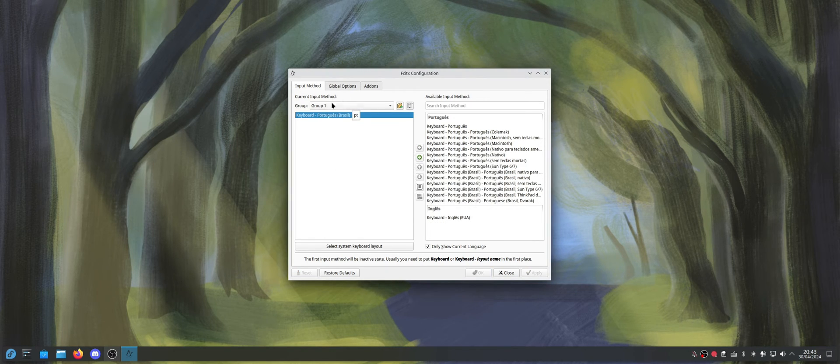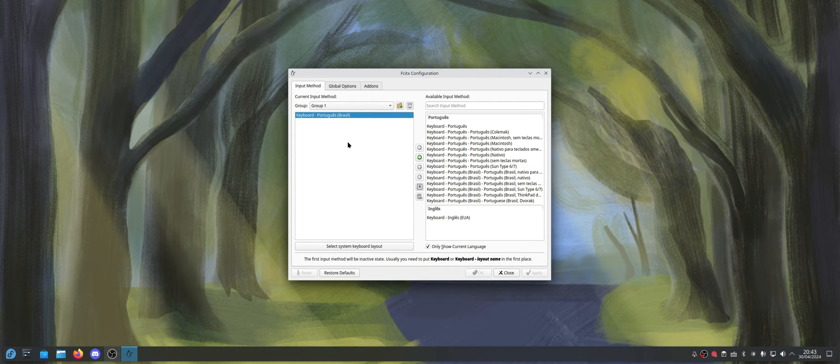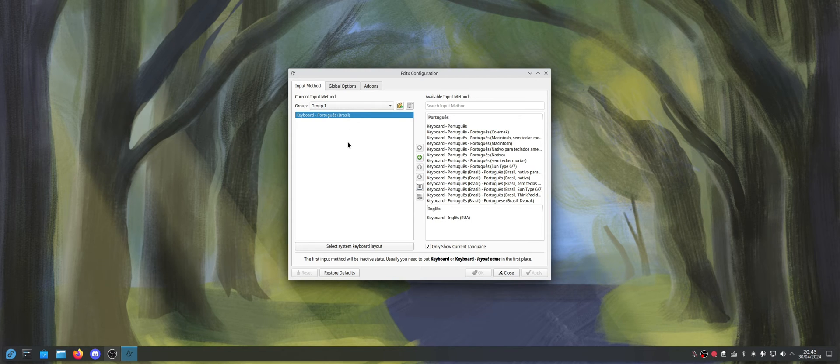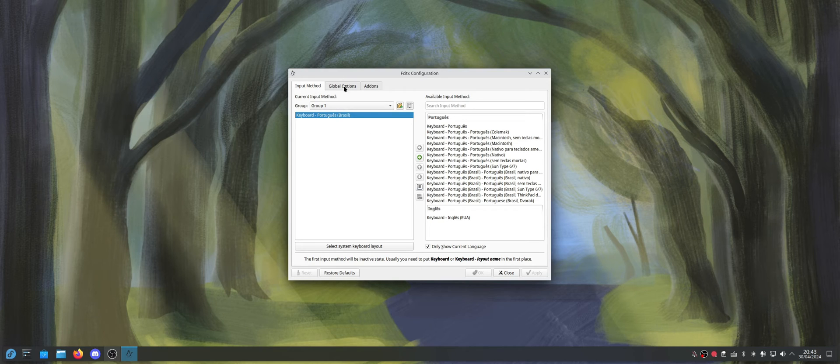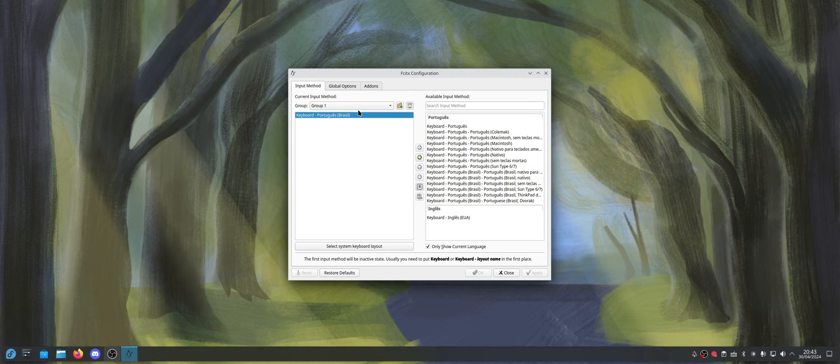So the group one should be the main layout of your keyboard. I mean, if your keyboard is Chinese, then just put one group with Chinese here. But in my case, I have one layout with Portuguese, and then I want to have another layout with Chinese.